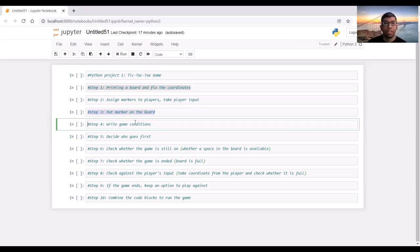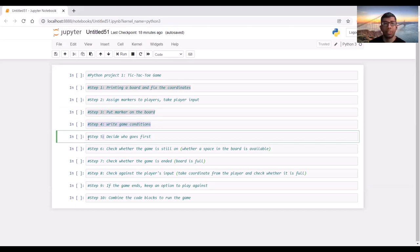At step four, we set up the winning game conditions. We know that in tic-tac-toe one player wins if they can put their inputs diagonally, vertically, or horizontally — if the three markers are in line, that is the winning condition. At step five, we will take the player's input to see who goes first, and we will use a random function to assign a marker to determine which player goes first.